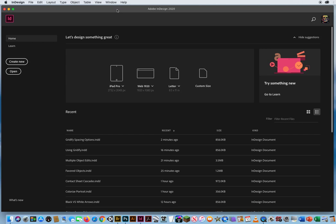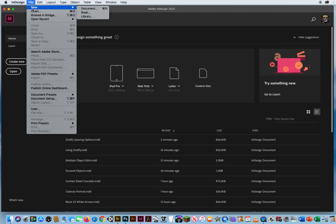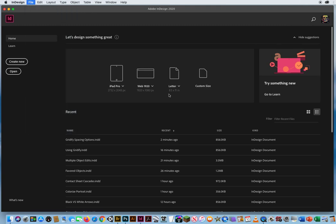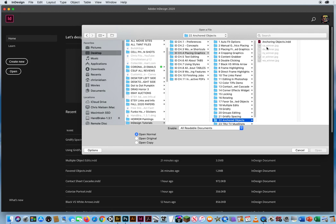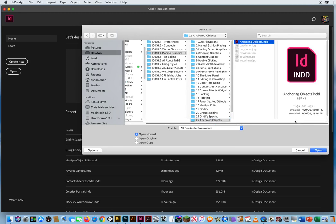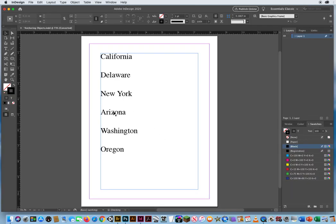It's literally a way to copy and paste photos in line with your type. So I'm going to go to File and Open. In Chapter 4, Folder 22, here's Anchoring Objects. I got a simple list of the states.